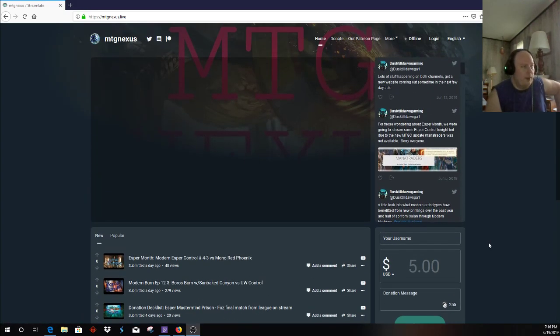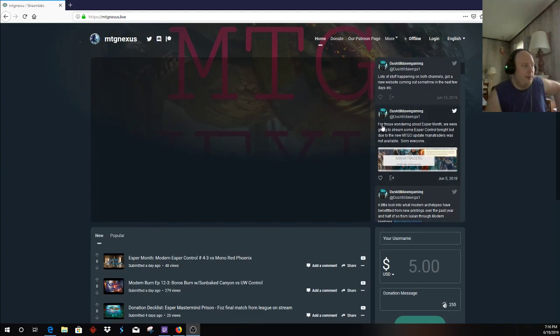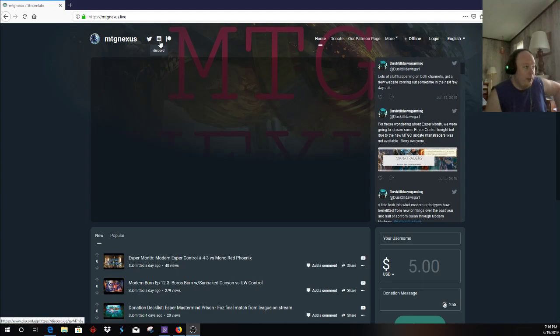That's what's been going on with this. I've been working on this for a little bit. This also has a quick link to the Twitter, Discord, and Patreon up here.